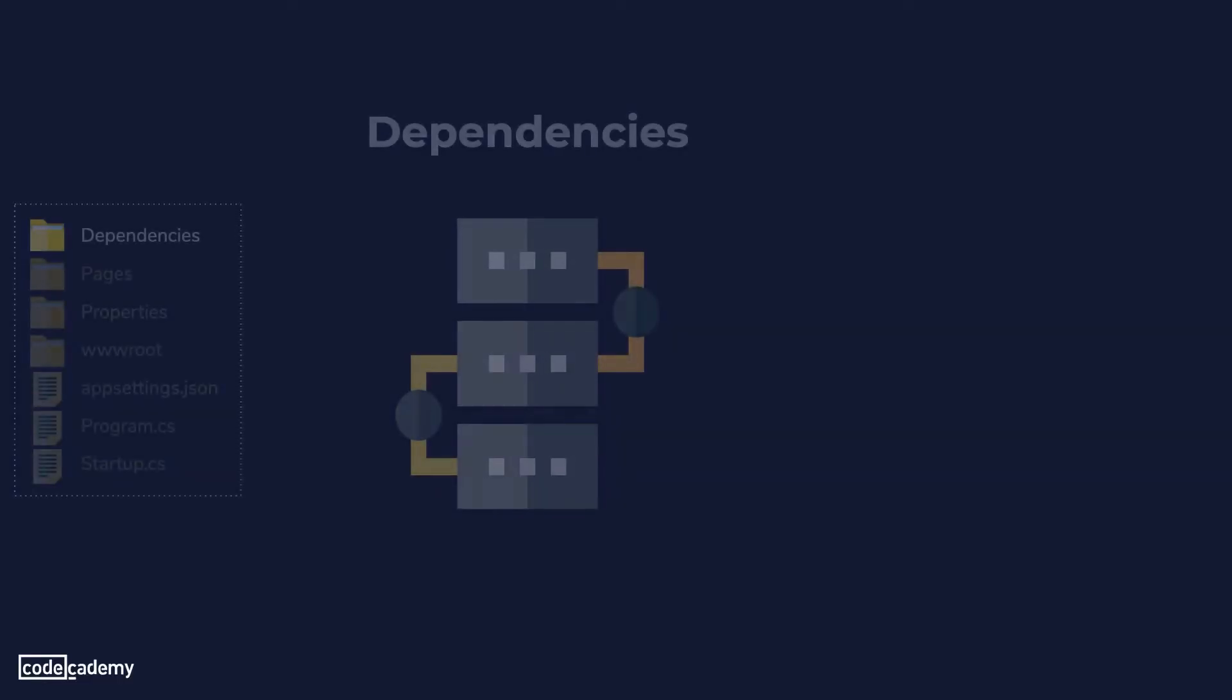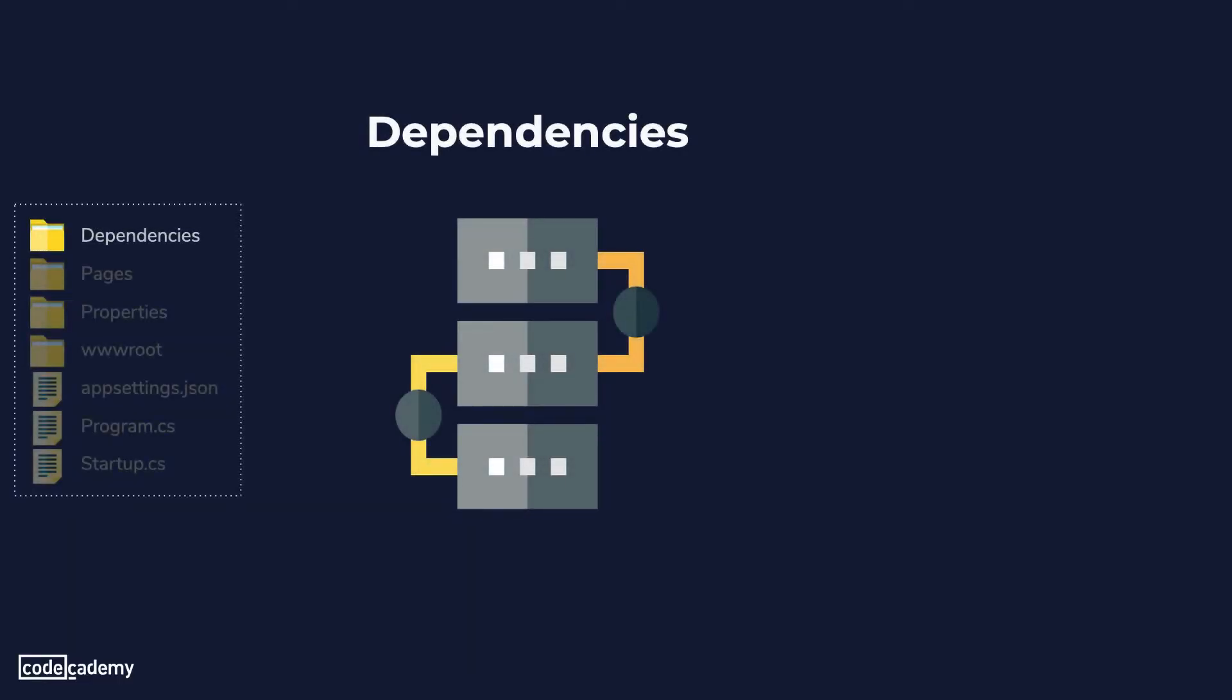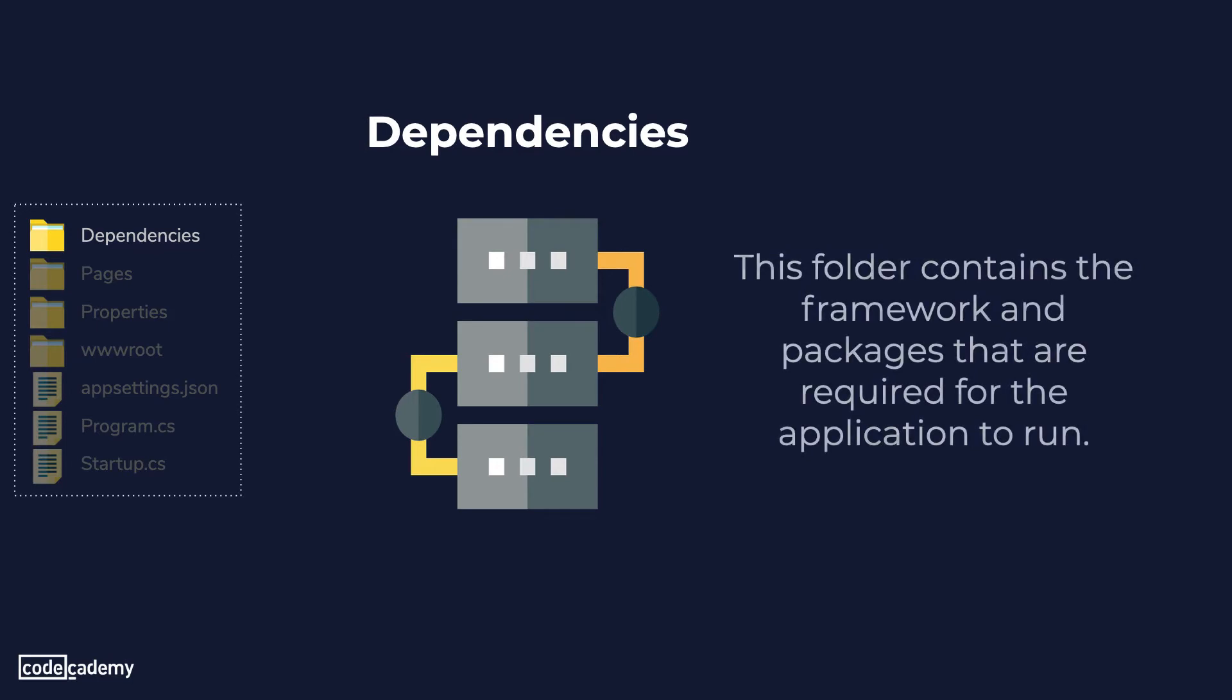So the first folder we'll look into is the dependencies folder and this folder simply contains the framework and packages that are required for the application to run.